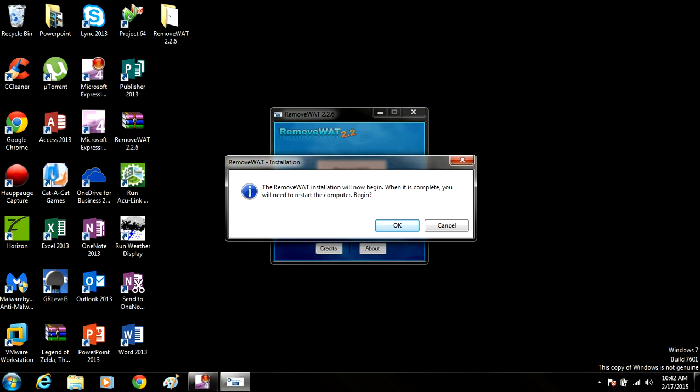And from here, it's pretty straightforward. Once you click this, it's going to prompt you to restart your computer, and when you restart the computer, it should be removed.